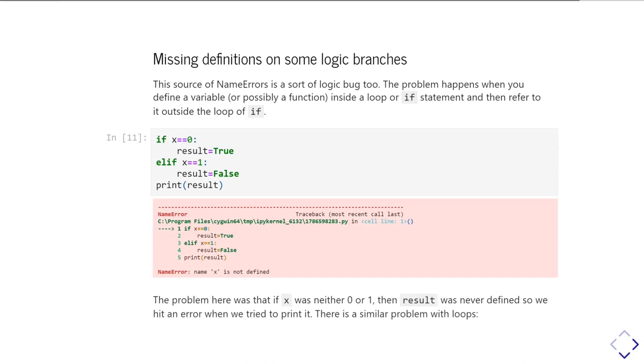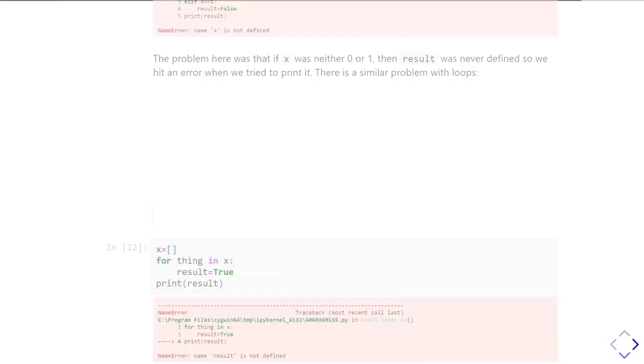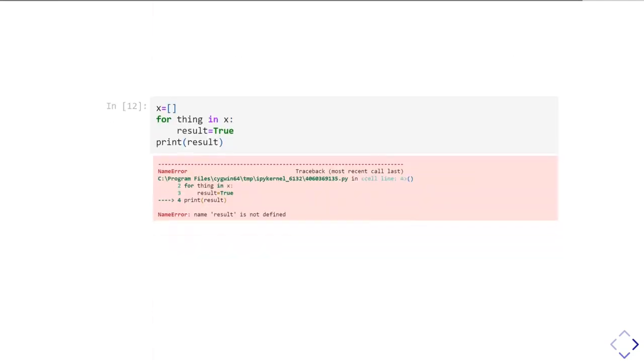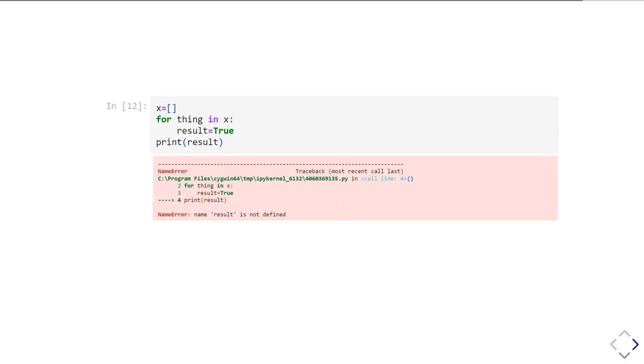There's a similar problem you can get with for loops. So in this case I'm going to run a for loop. This all looks like you ought to be fine. I'm looping through my list x and I at some point decide to set result true. Problem is when I run this, because that for loop was running over an empty list, it never actually executed anything inside the loop. There was nothing in x, so the for loop never ran. So result was never defined.